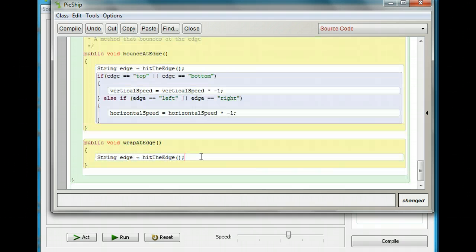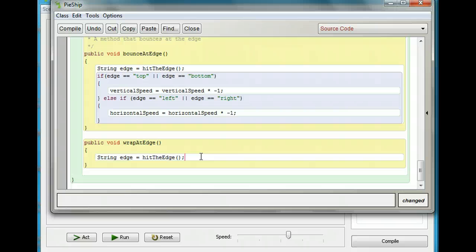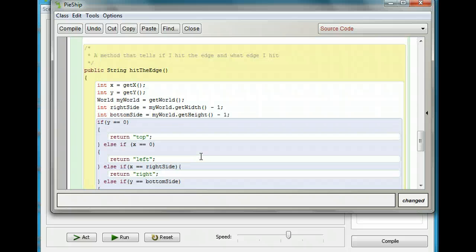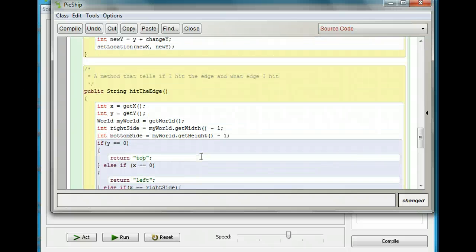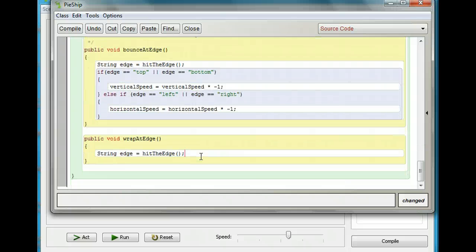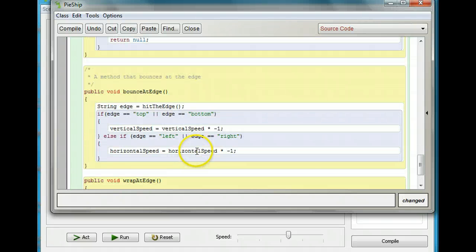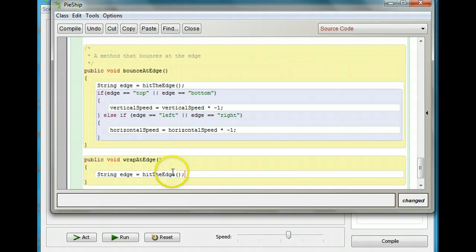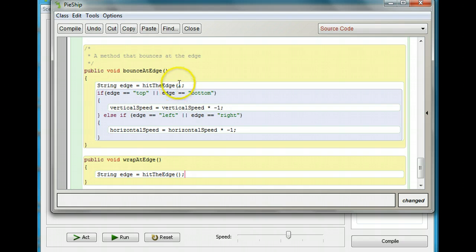We also need to have some information. We need to know where the bottom of the screen is, where the right side of the screen is, where the ship is, and luckily we already found all that information up here in the hit the edge method. So what I can do is copy all this information. Before I do that, you should pause it and copy the string edge equals hit the edge into the rapid edge thing so that this is the same.